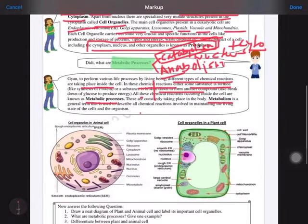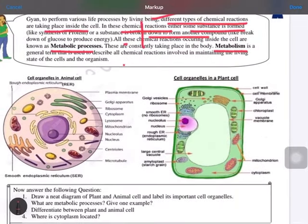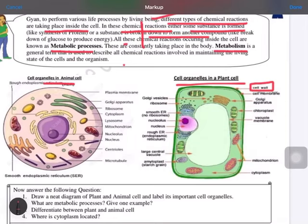Now we are going to discuss two types of cells. You can see the picture showing cell organelles in the case of an animal cell and a plant cell. There are some basic differences: first, the cell wall, which is found only in plants; second, vacuoles are present in animal cells too, but the size of vacuoles is very big in plant cells; third, chloroplasts are absent in animal cells.